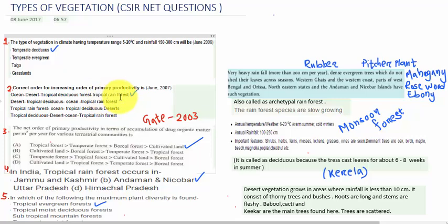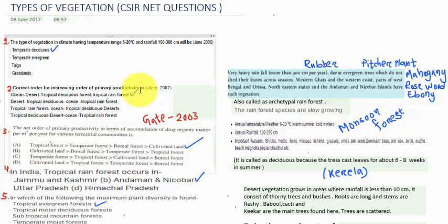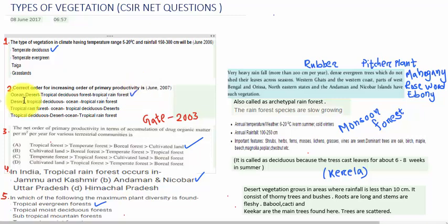Primary productivity is the rate of production of organic compounds by autotrophs. So the answer is the first option. Let's discuss the tropical rainforest characteristics.